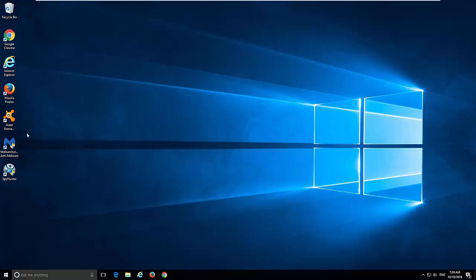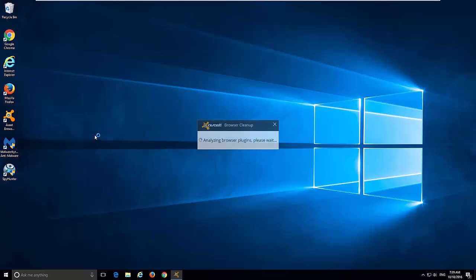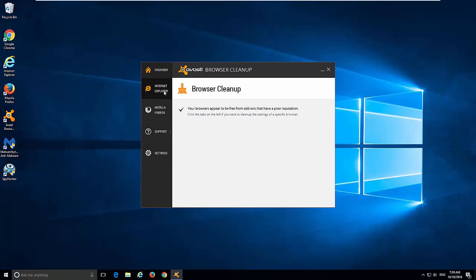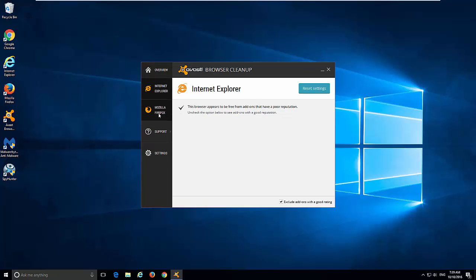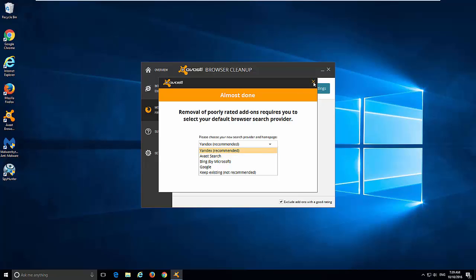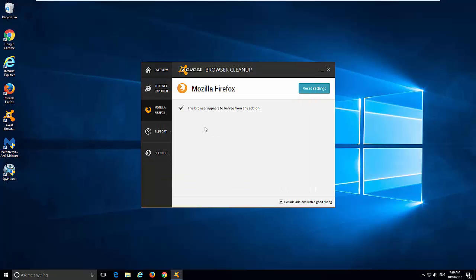And another small tip: you can use Avast Browser Cleanup, and I will also give you a download link in the description. This is a free tool from Avast that allows you to reset your settings in Internet Explorer and Mozilla Firefox just by clicking on it, clicking Reset Settings, and choosing your new preferred homepage and search engine. Unfortunately, it works only for Internet Explorer and Mozilla Firefox and does not work for Google Chrome.